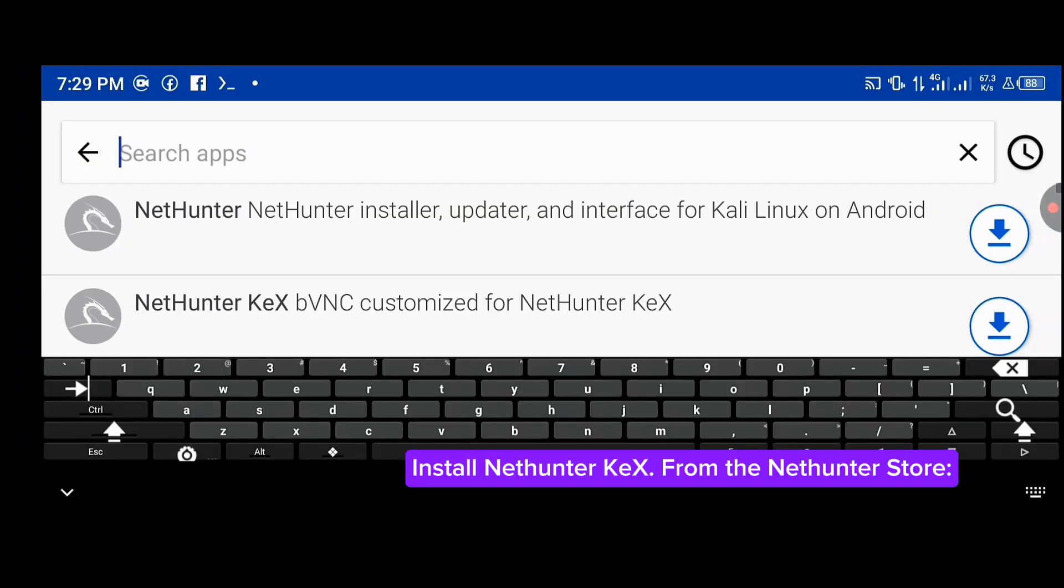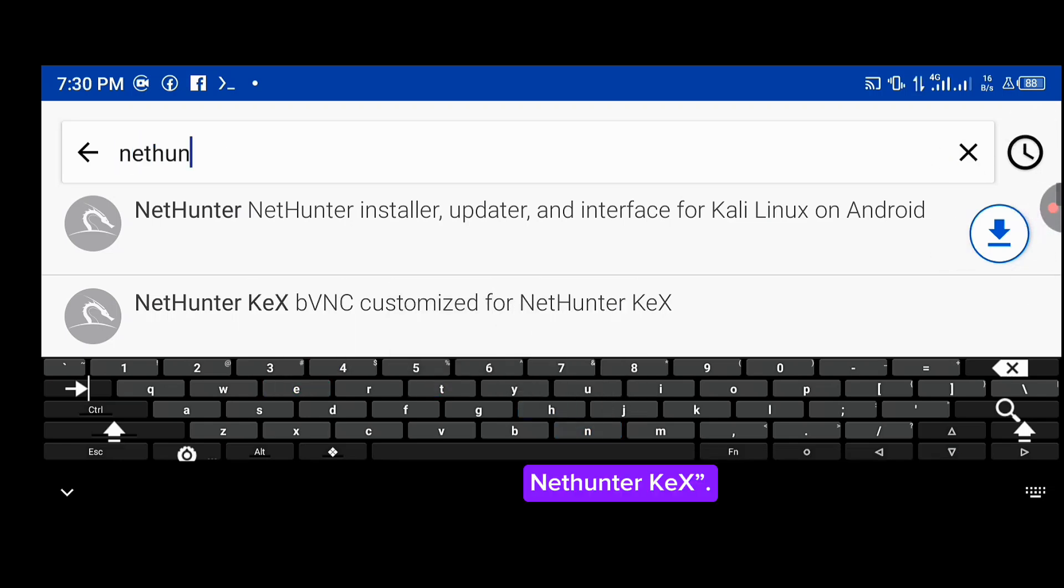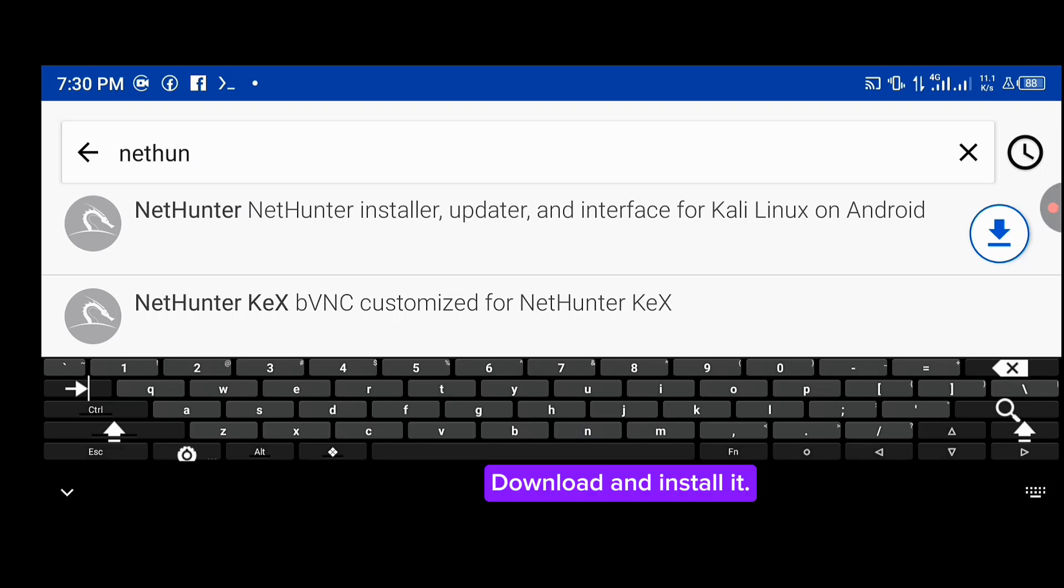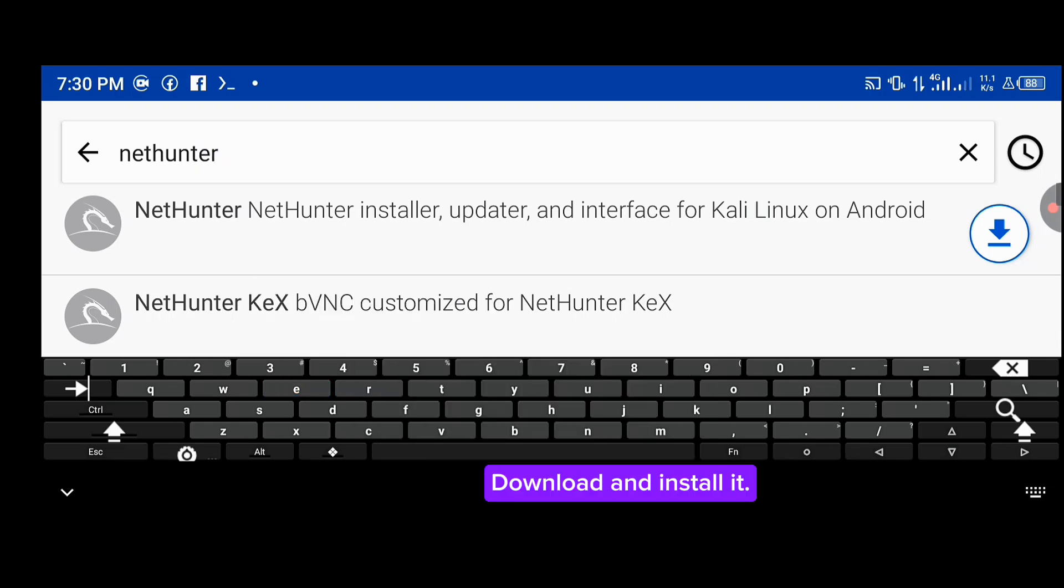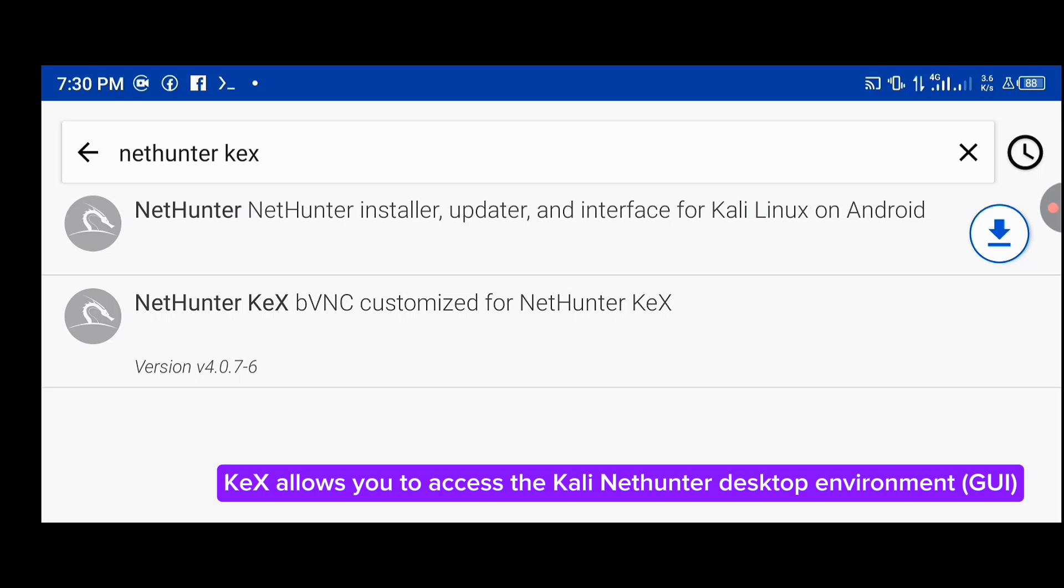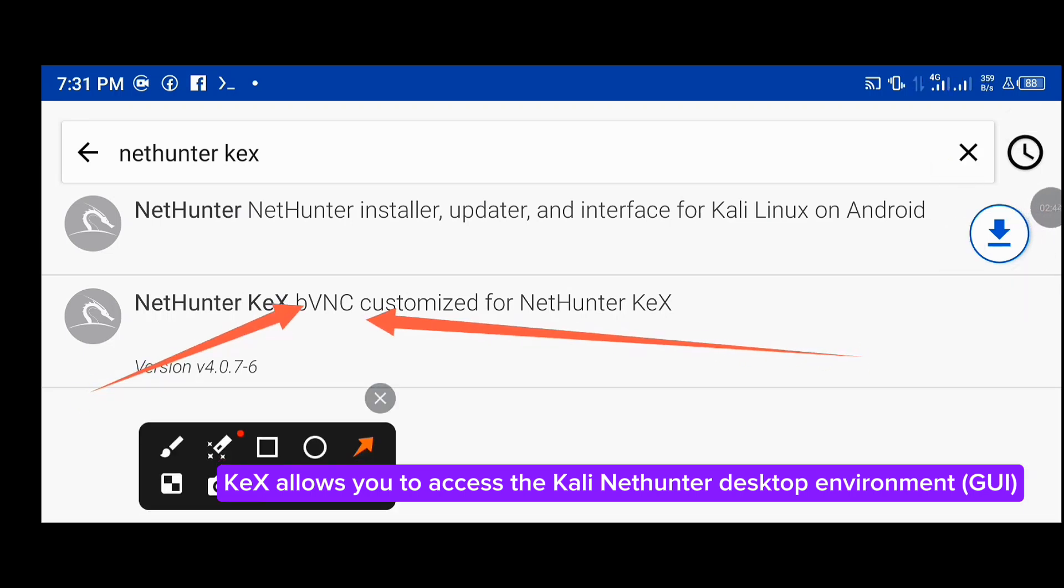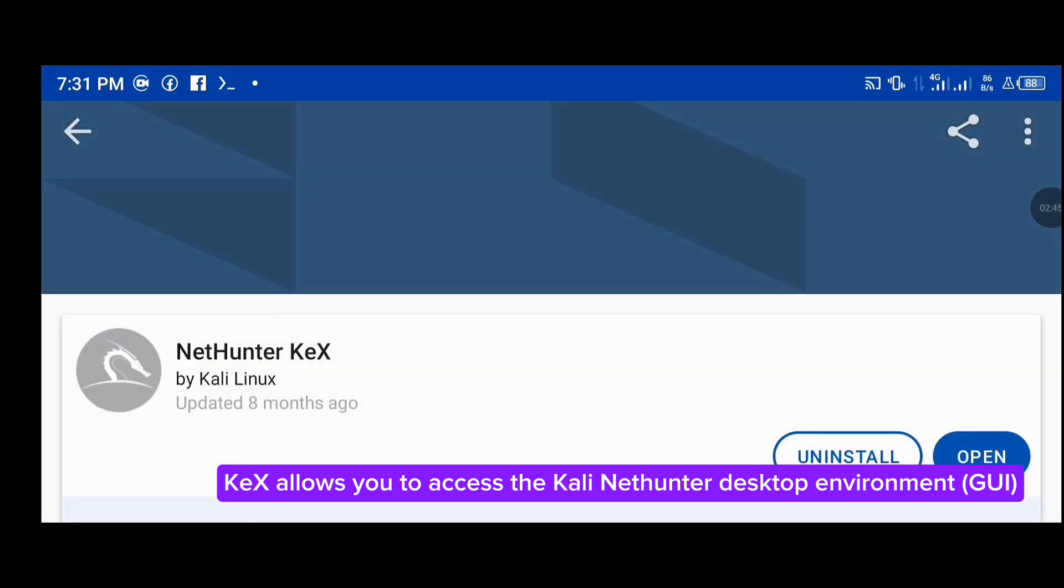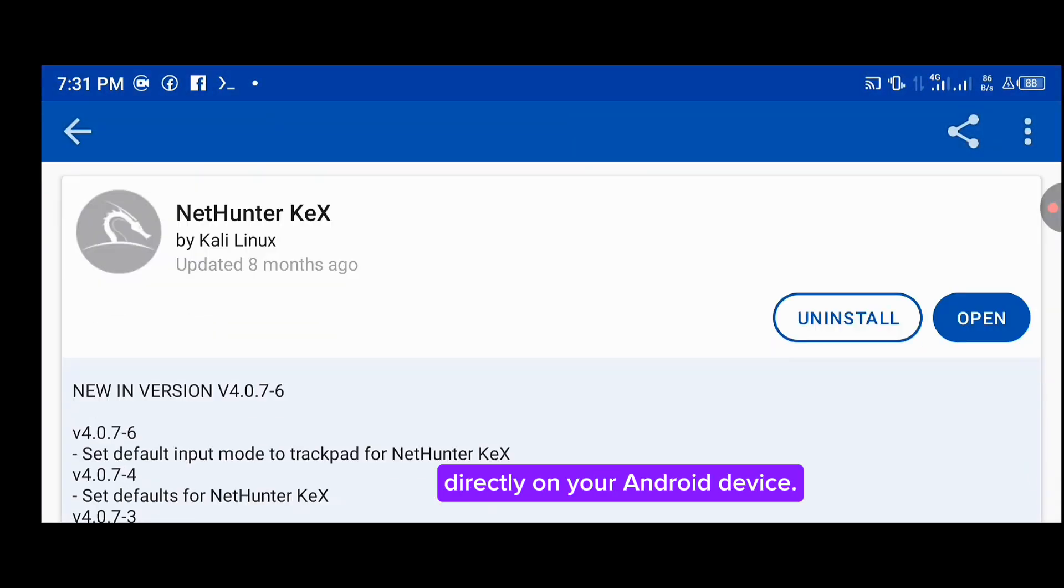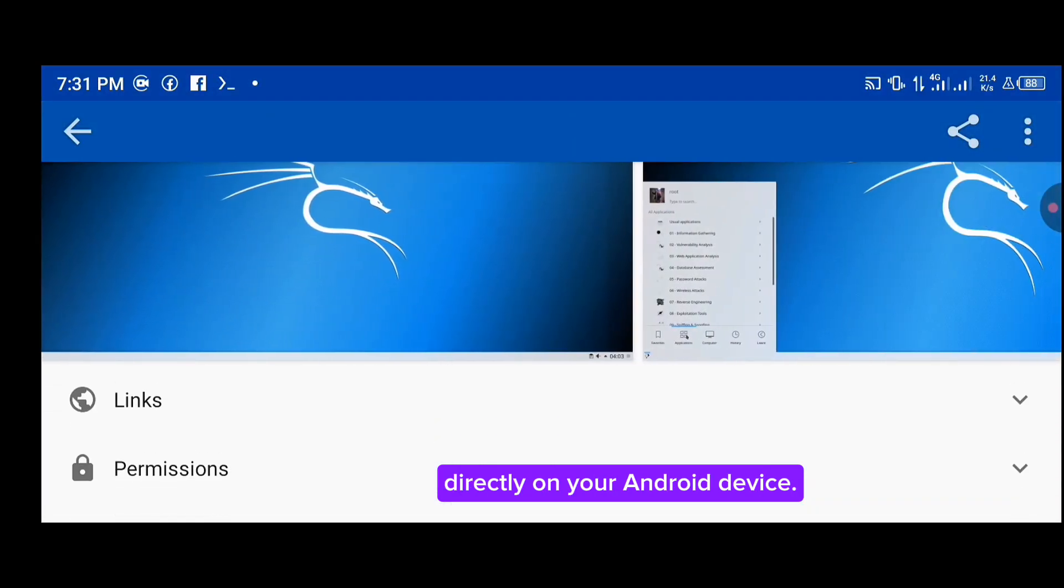Install NetHunter VNC from the NetHunter Store app. Download and install it. VNC allows you to access the Kali NetHunter desktop environment directly on your Android device.